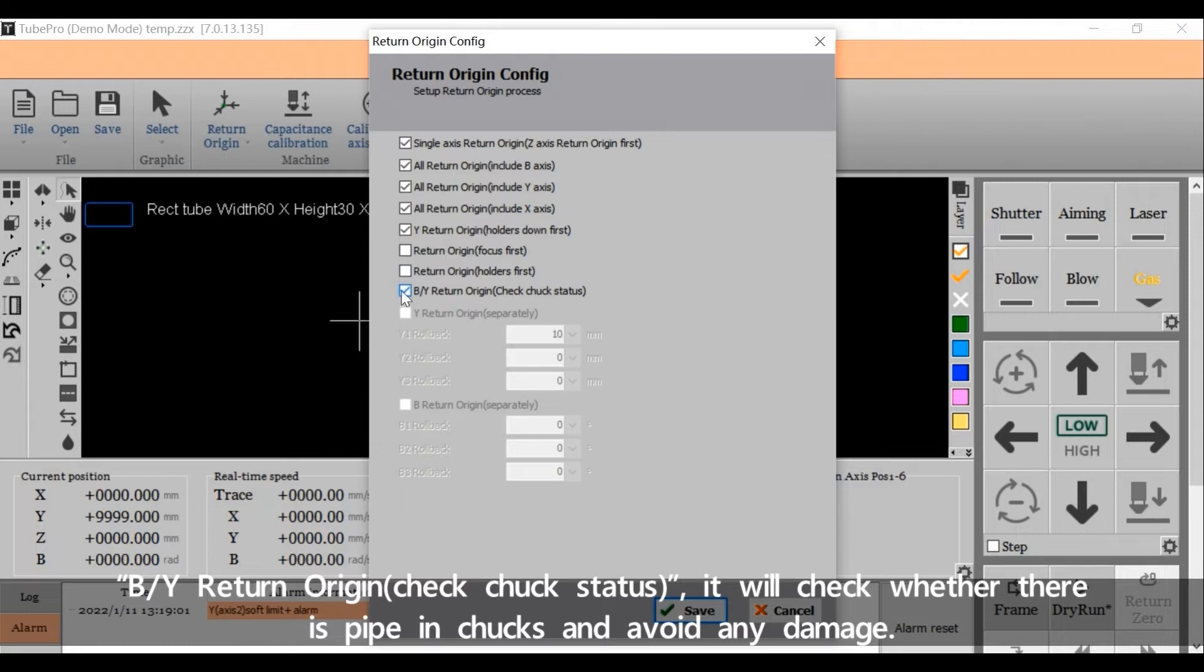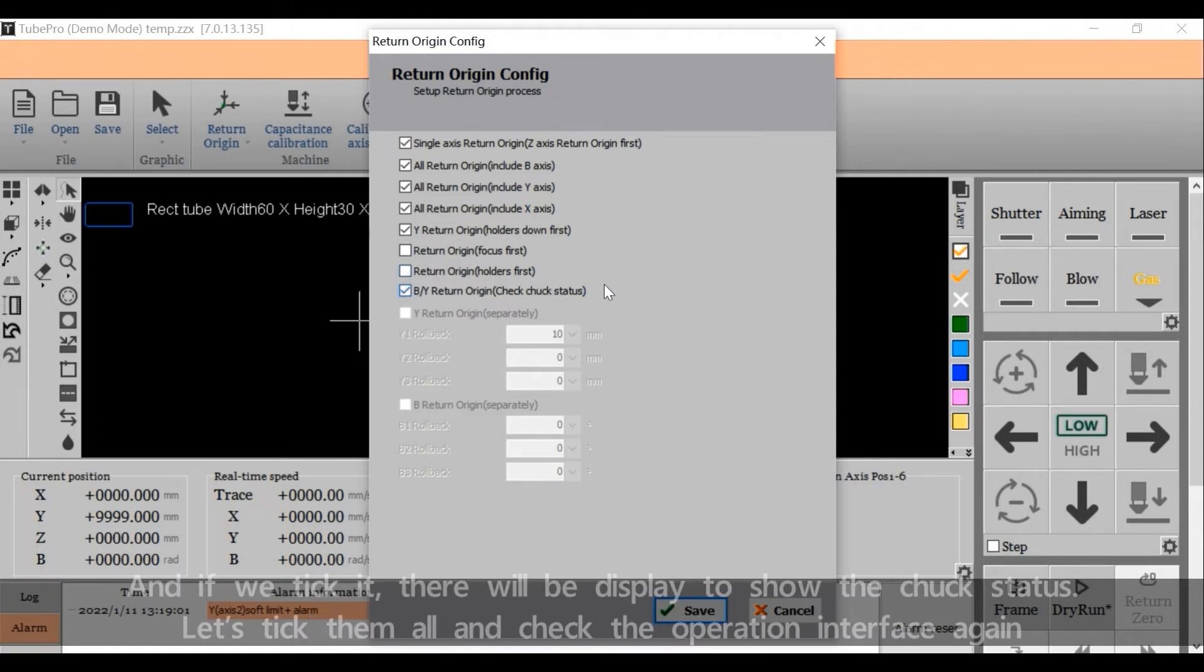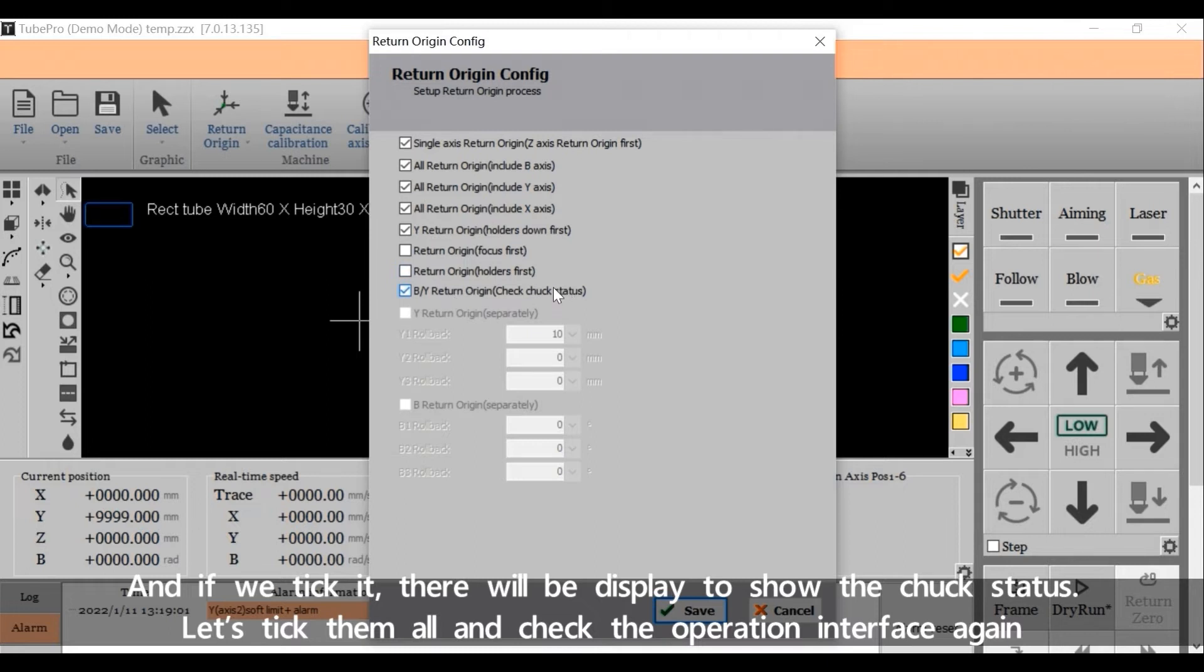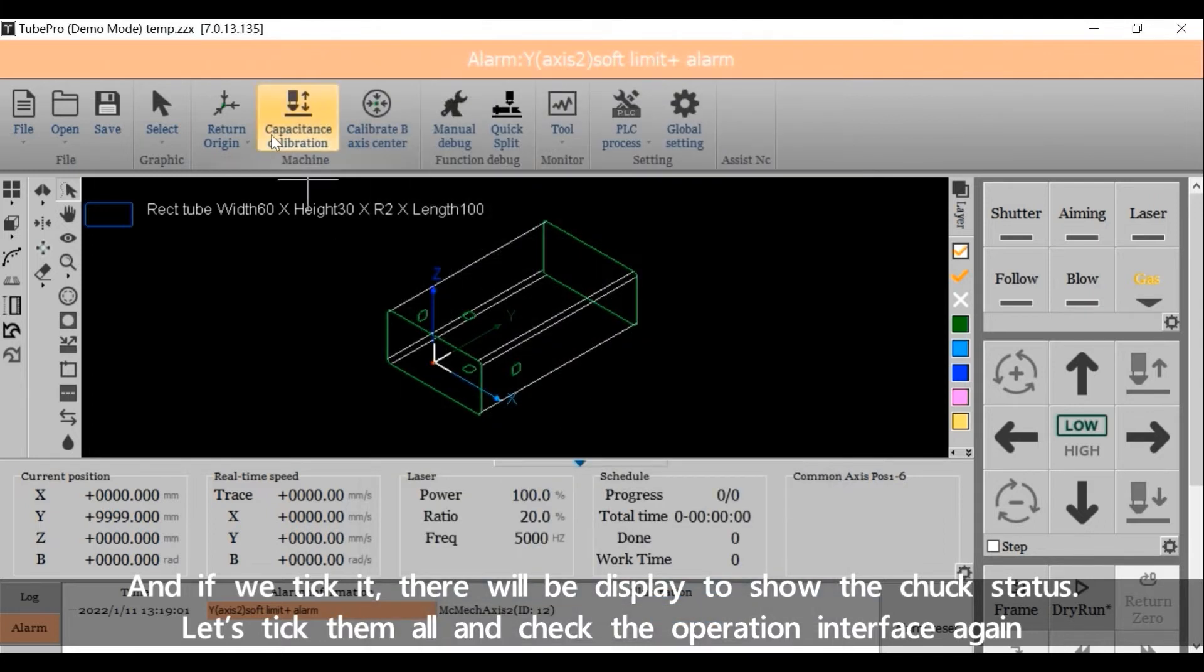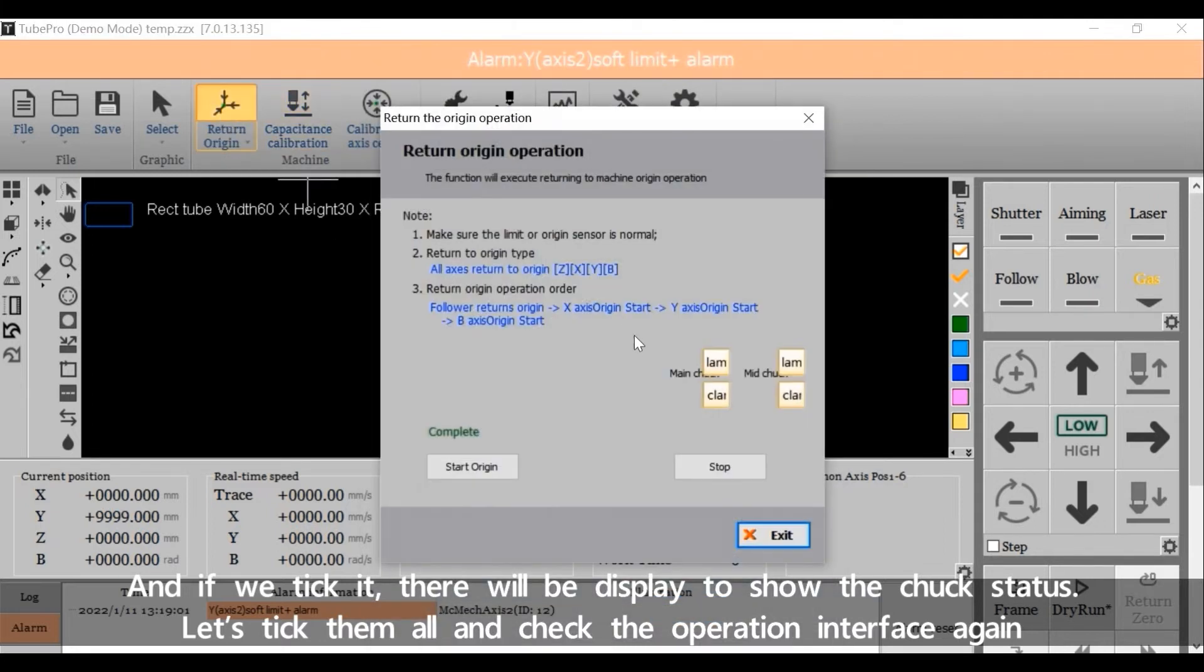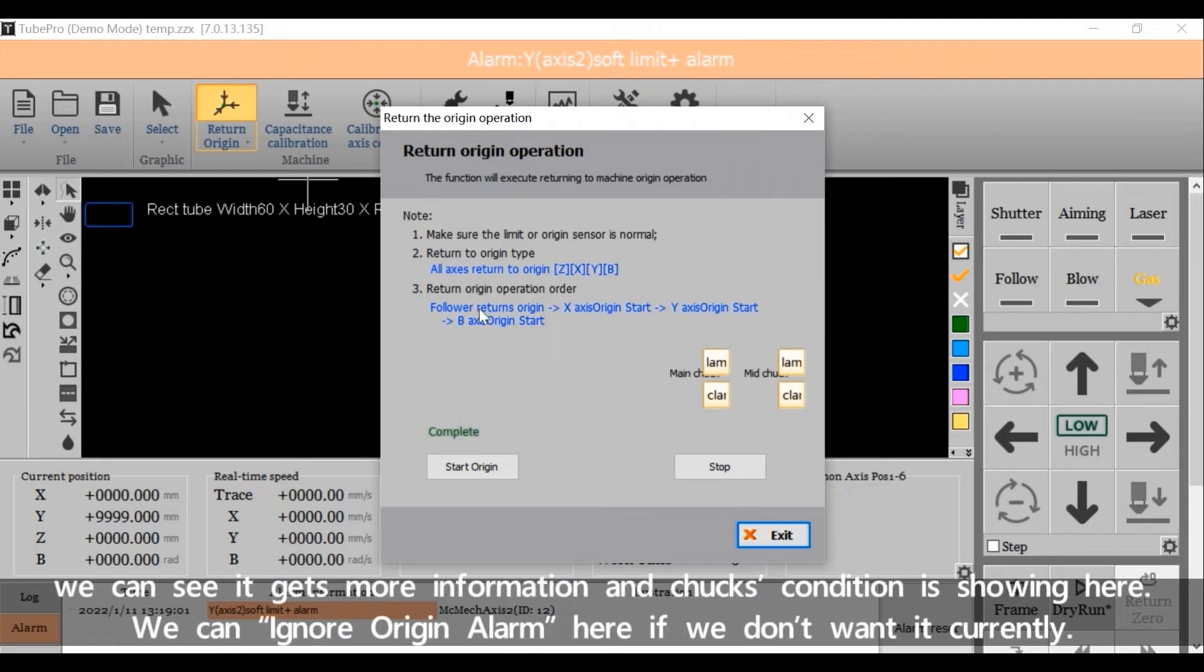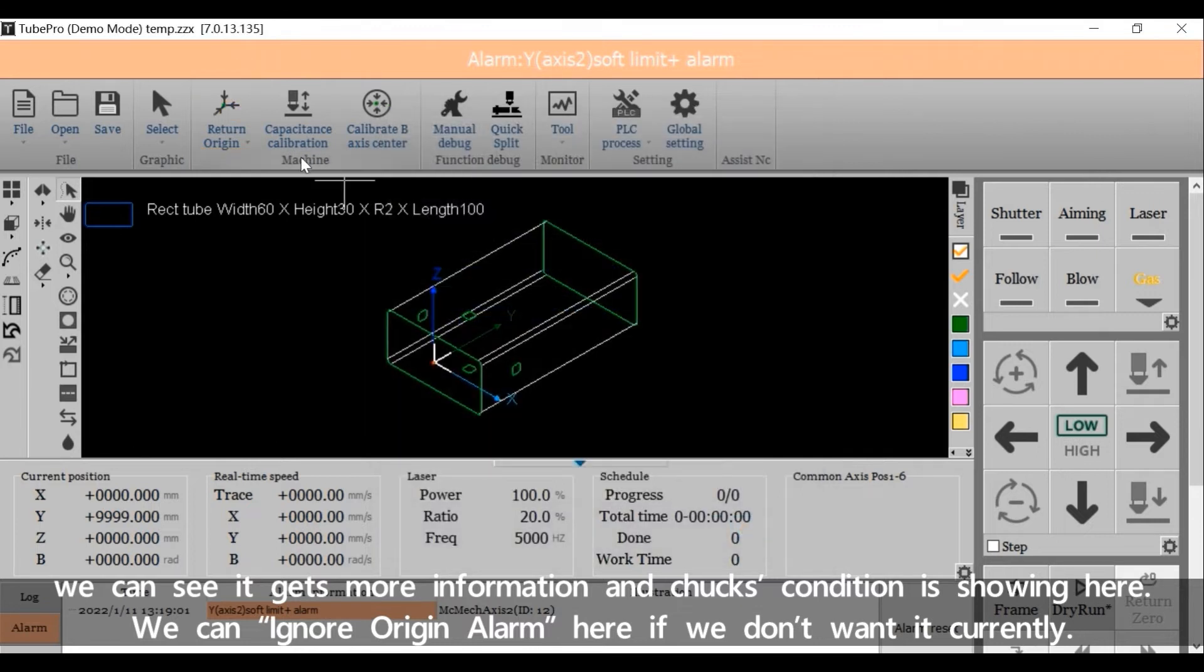Check Chuck status. It will check whether there is pipe in the chucks and avoid any damage. If we tick it, there will be display to show the chuck status. Let's tick them all and check the operation interface again. We can see it gets more information and chuck's condition is showing here. We can ignore origin alarm here if we don't want it currently.